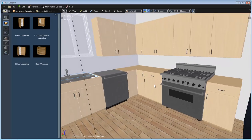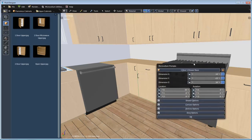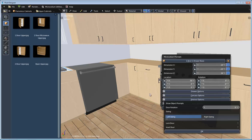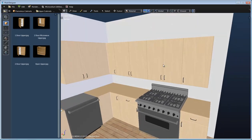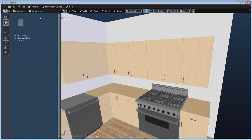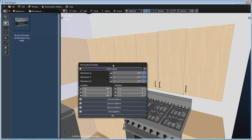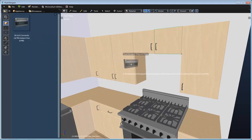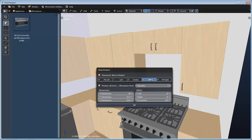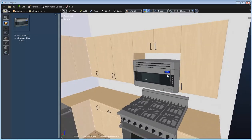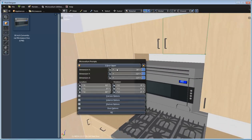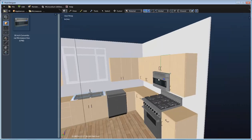I'm also going to change the swing of this door — right-click, go to door options, and set it to a left swing. Now let's add a microwave underneath this two-door upper above the range. I'll go to the appliance category, microwave category, select the product, and change the Z dimension to make room for it. I'll select the two-door upper and place the microwave to the right. Since it's already 30 inches, it fits perfectly. Then I'll adjust the Z dimension of the two-door upper to bump it right up against the microwave.